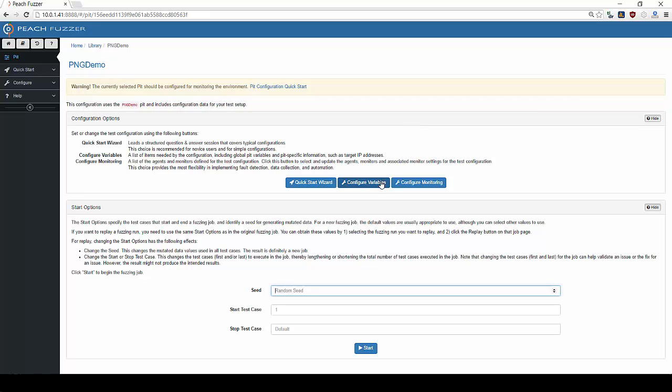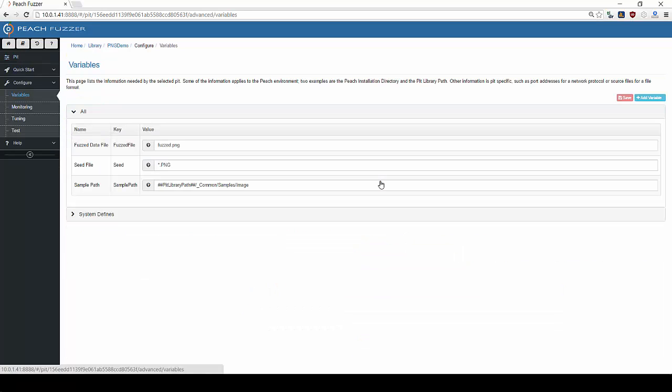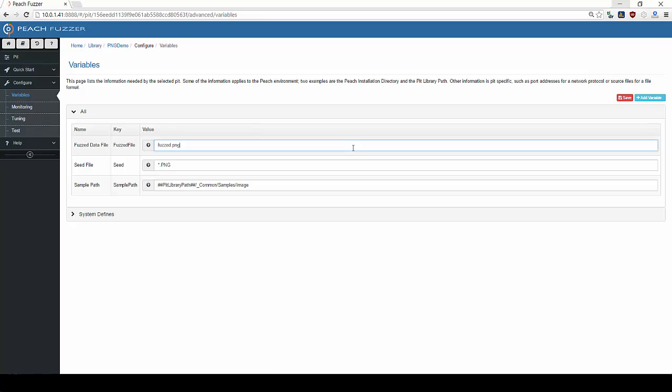The second step is to configure your target variables, allowing Peach to interact with the target. Here there are three options. The fuzz data file is what Peach names the mutated file that will be opened by the fuzzing target. We will use the default fuzzed PNG file name.